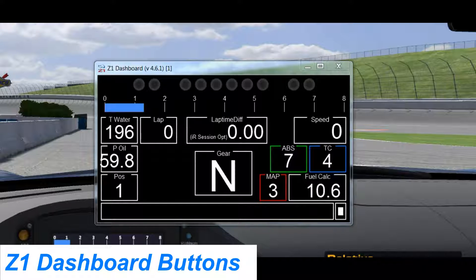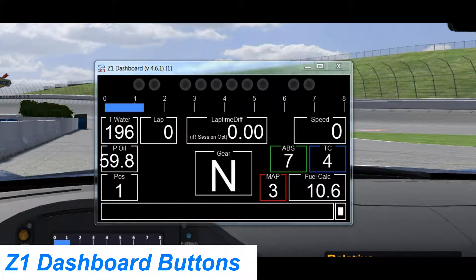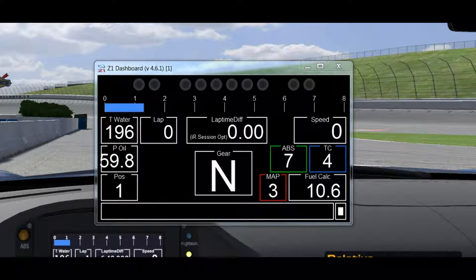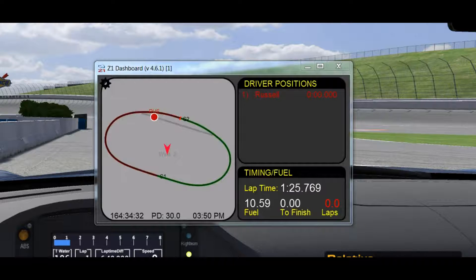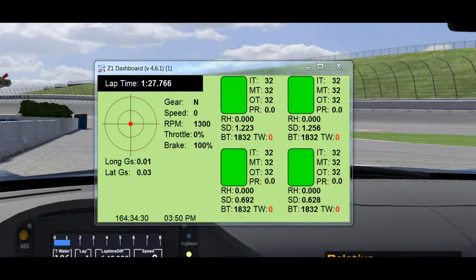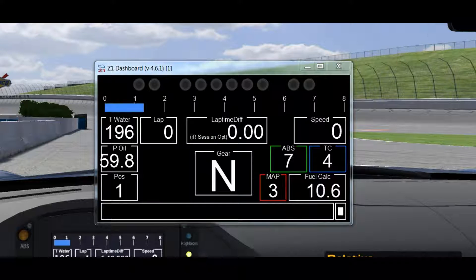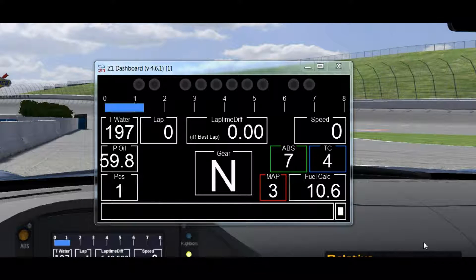Welcome to this Z1 Dashboard software tutorial. We're going to talk about button boxes and wheel buttons. The Z1 Dashboard has a lot of functions that you can operate through button presses. I can have a button set up to scroll through the various dashboards I have selected for my car, a button to turn telemetry on and off, and buttons to perform other functions such as resetting a delta or changing a delta type.